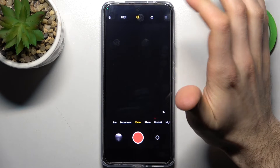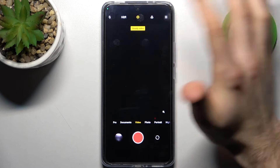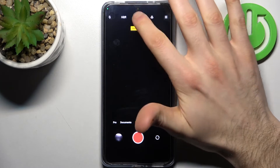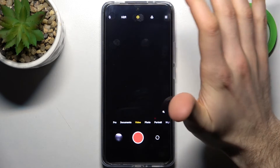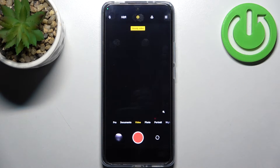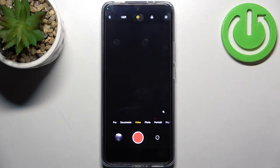Here, by tapping on this middle icon, you can enable steady video mode, which is basically just stabilization.